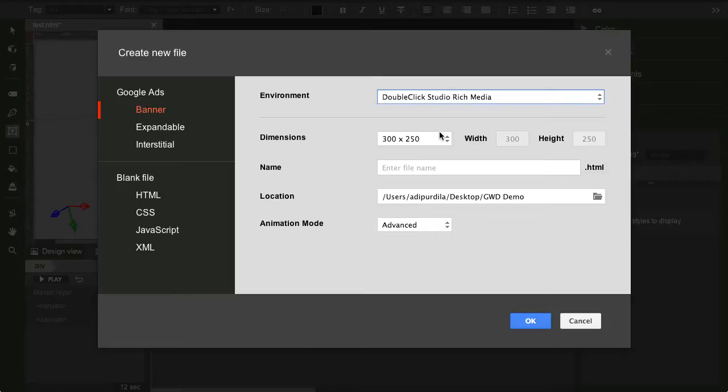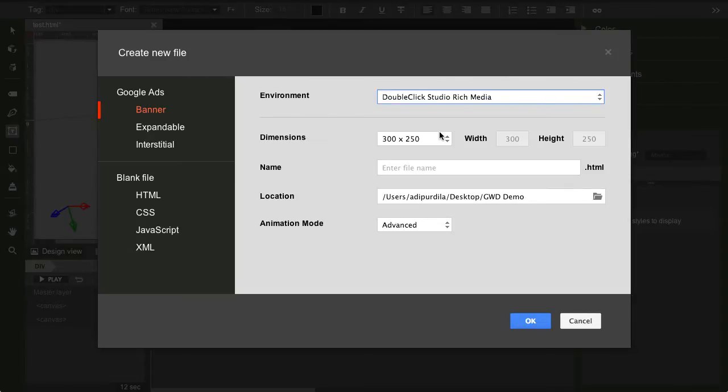We then get to the third option, which is to use simple HTML5 with all of its new features and stuff to create ads. And this is something that this app, the GWD, is very good at. As we'll see, actually, in the next video, where I'll create a very simple banner. So, I'll see you there.